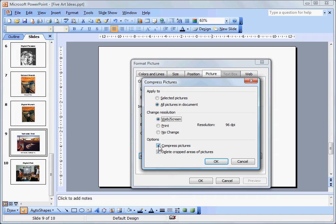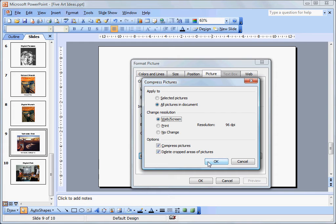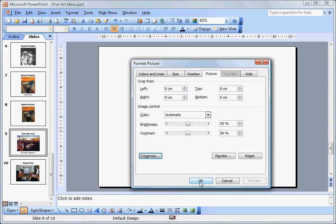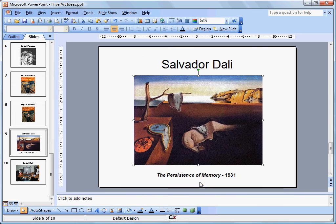Make sure that both checkboxes are checked: compressing pictures and deleting cropped areas of pictures. Then we click OK. That will go through our entire PowerPoint presentation and cast off all the extra data. Click OK, and we're done with stage one.